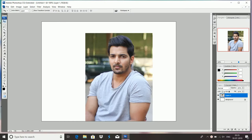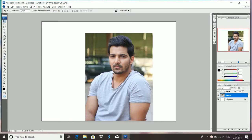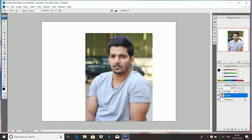So, the dodge tool — use it on a normal image to highlight a glowing effect, a little fun. Use the dodge tool.